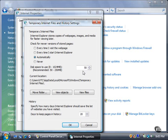The window shows you the current location where Vista stores temporary Internet files. If you want to move the folder, click the Move Folder button.